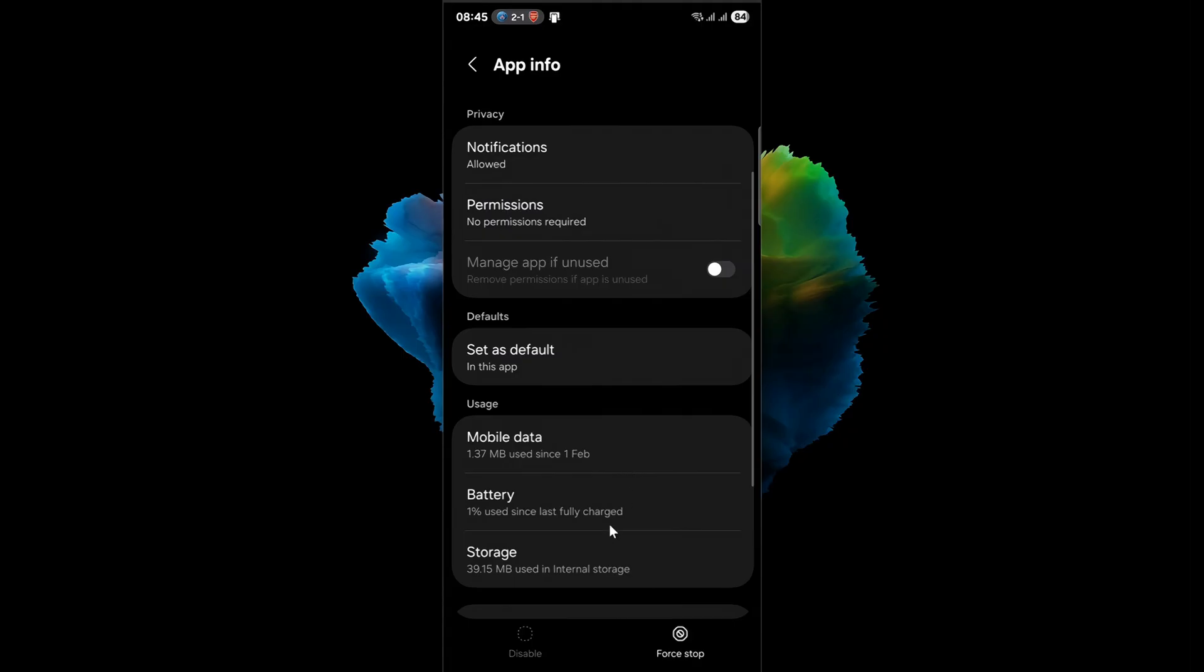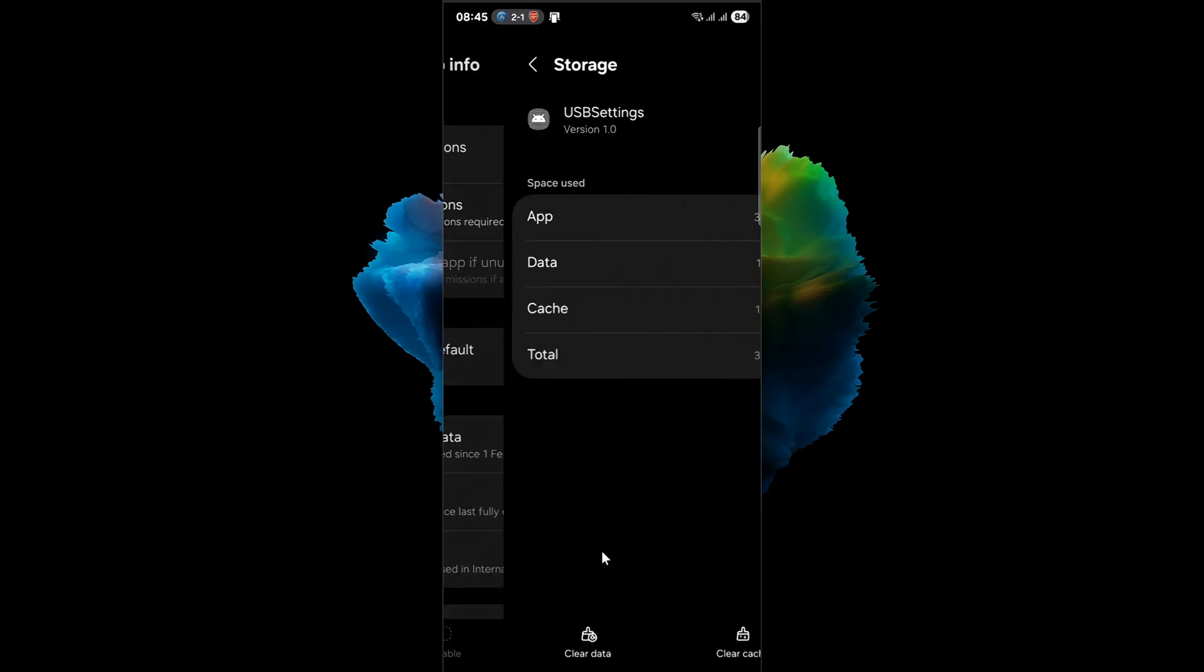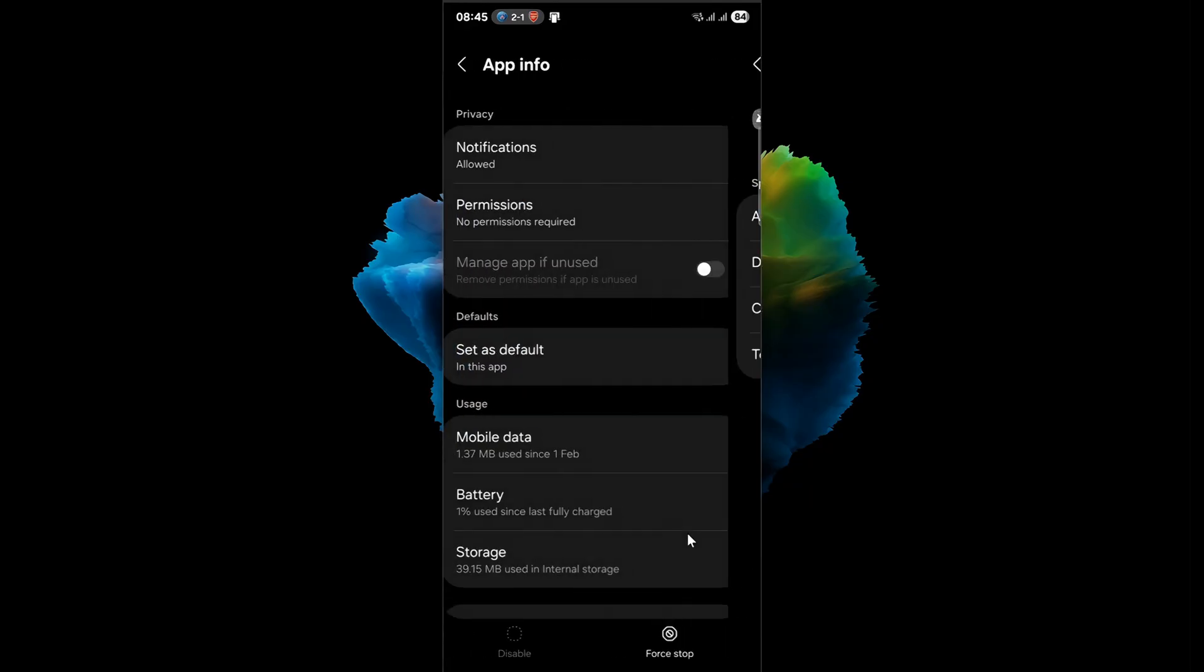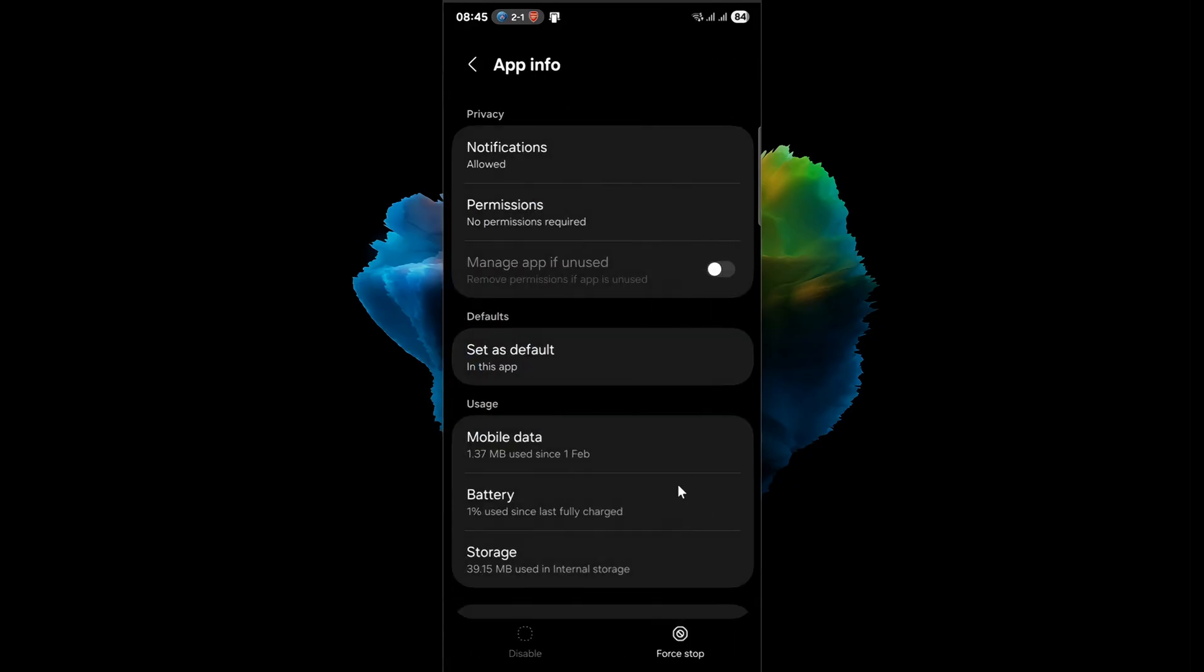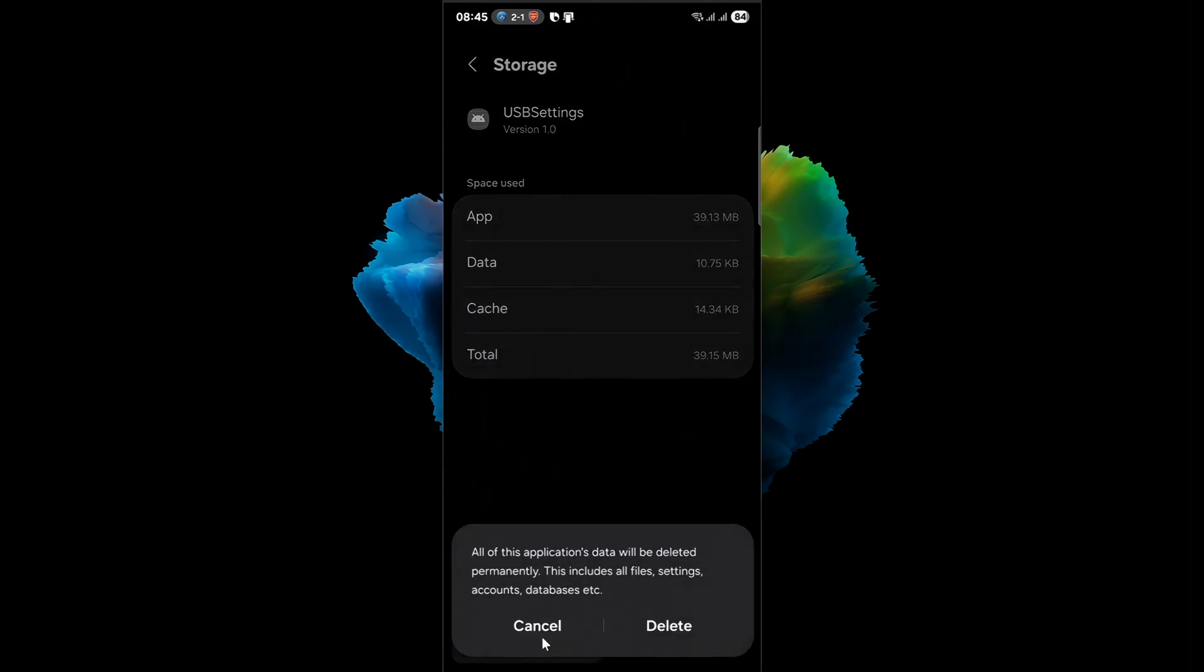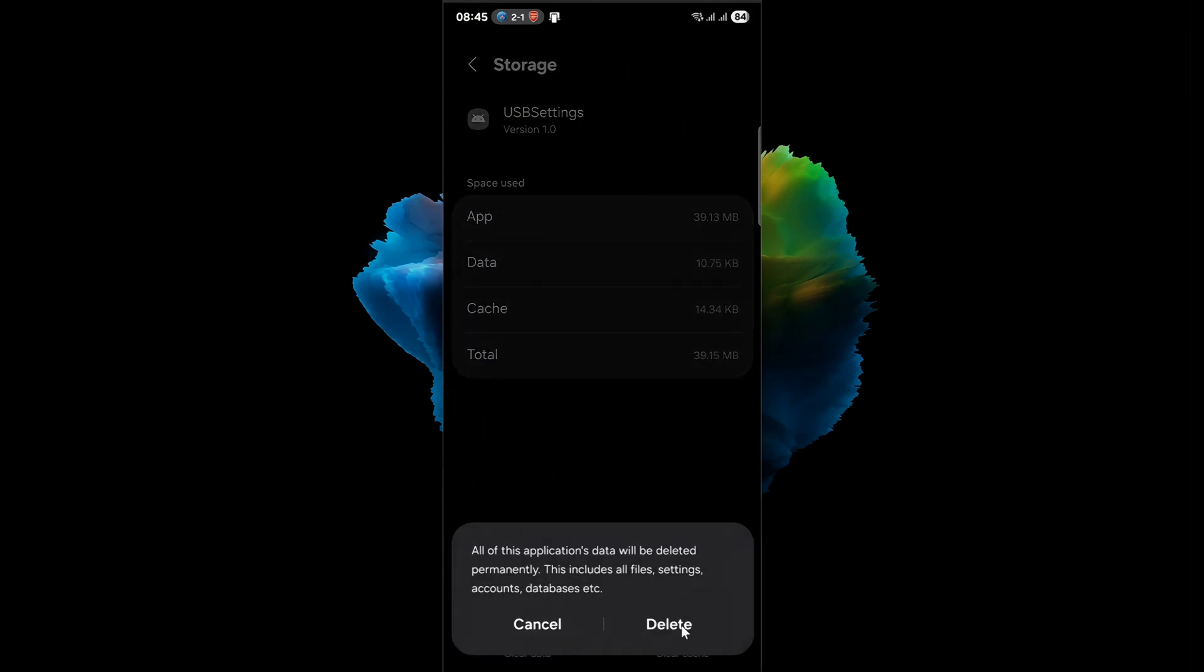Clearing the cache should always be your first move. Think of this as flushing out temporary memory that may be clinging onto outdated or corrupted USB port readings. If the issue persists after clearing cache, then go ahead and clear the app's data. This deeper reset reverts the USB system settings back to their original defaults, potentially eliminating misconfigured flags that falsely trigger moisture detection.